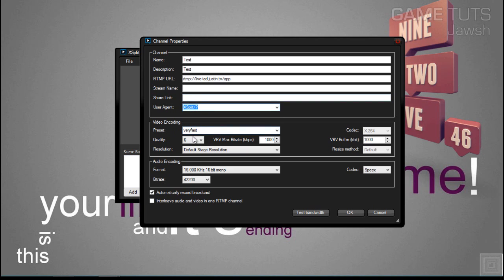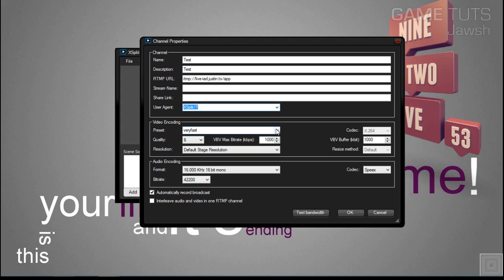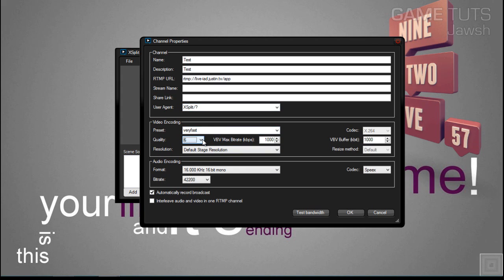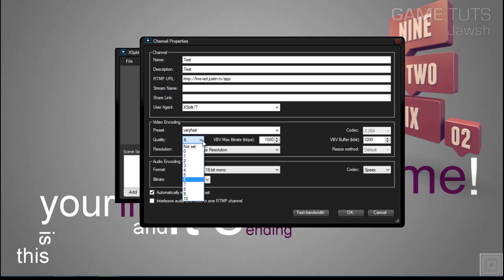Video encoding and audio encoding, these are going to depend on how good of a connection that you have and how good your CPU is. Mainly you're just going to want to mess around with these and see what the best quality is for you, because everyone's different. I can't exactly tell you what to choose on this.